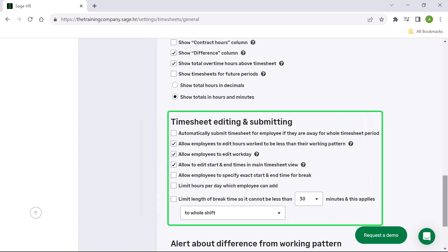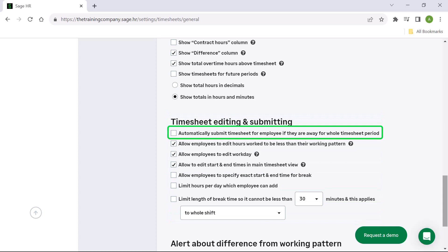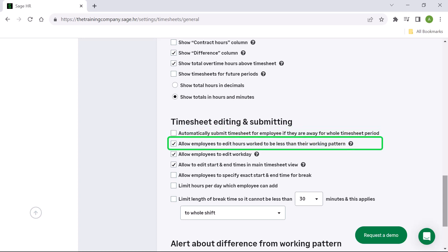Timesheet editing and submitting allows you to control whether employees can edit their timesheet hours and limit what they can add. You can choose to automatically submit a timesheet for an employee if they're away for a whole timesheet period. You can allow employees to edit hours worked to be less than hours in their working pattern. If you deselect this, an employee can only add overtime, however timesheet managers and admins can still edit hours to be less than the working pattern.